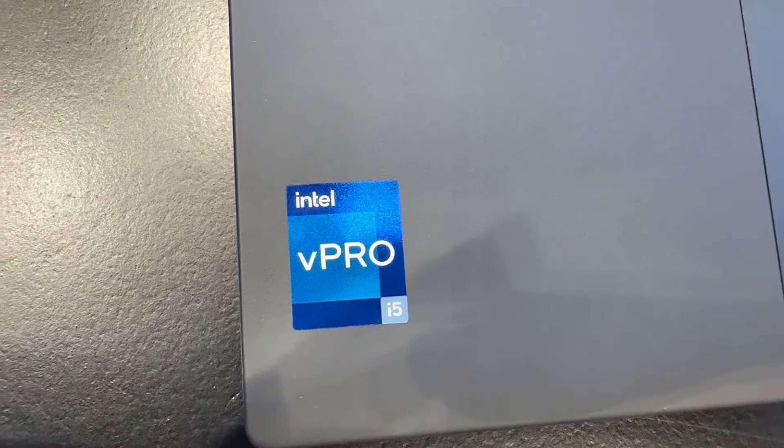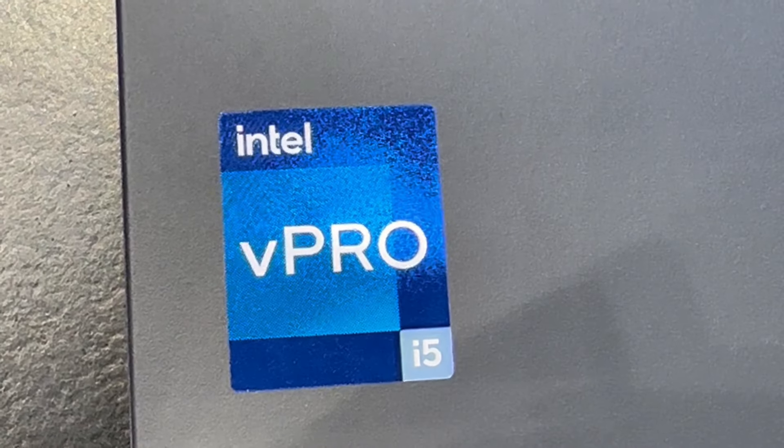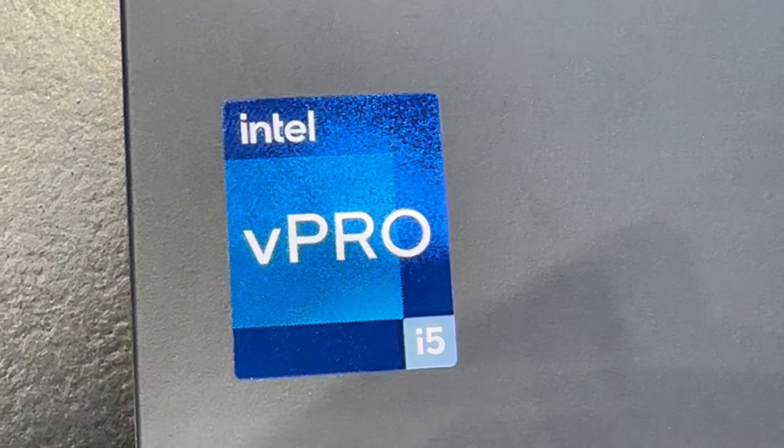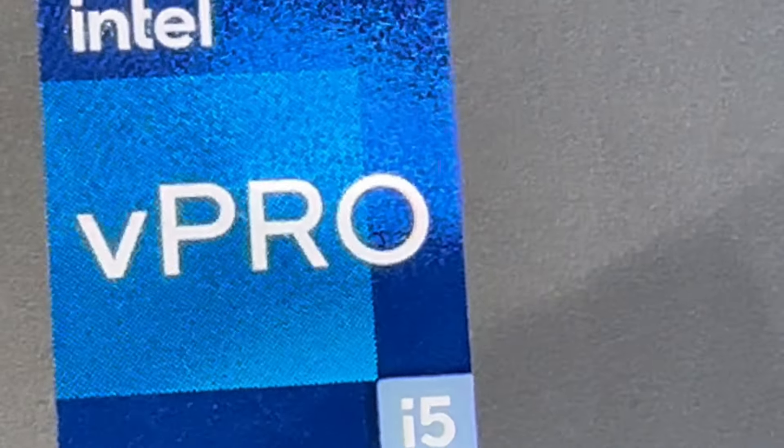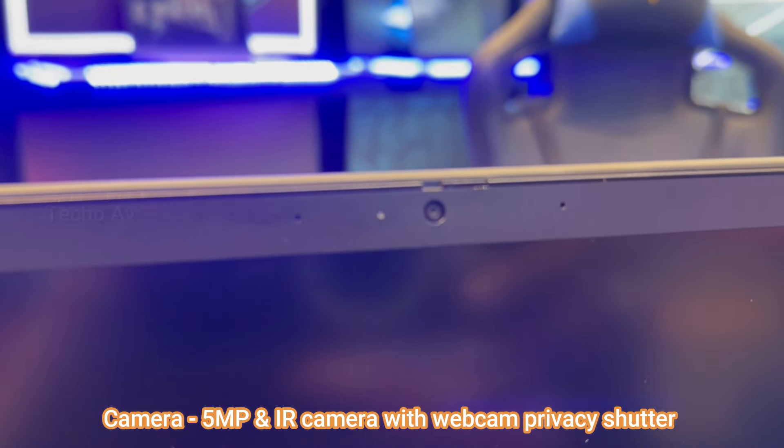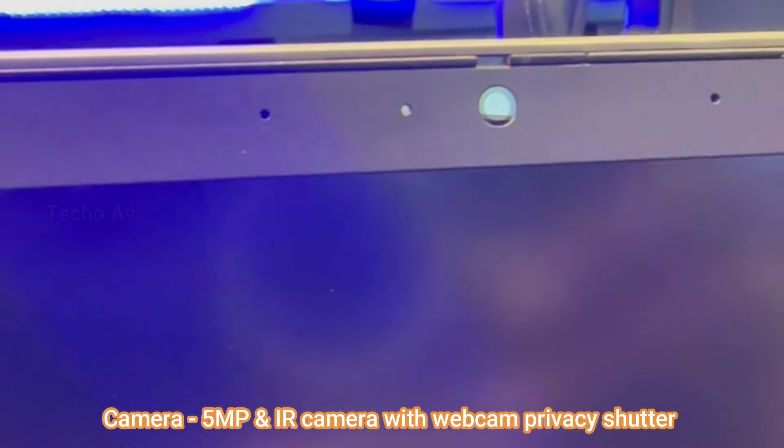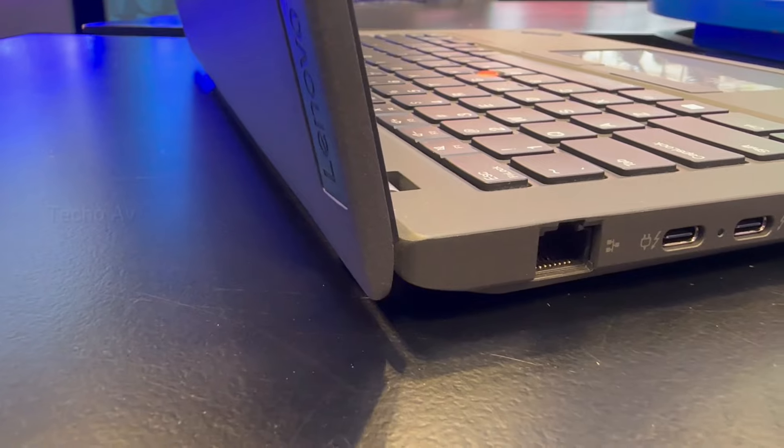Storage: Up to 2TB PCIe SSD Gen 4. The ThinkPad T14 Gen 4 Display: 14-inch WUXGA 1920 x 1200 IPS, anti-glare, non-touch, 45% NTSC, 300 nits, 60Hz. Camera: 5MP and IR camera with webcam privacy shutter.